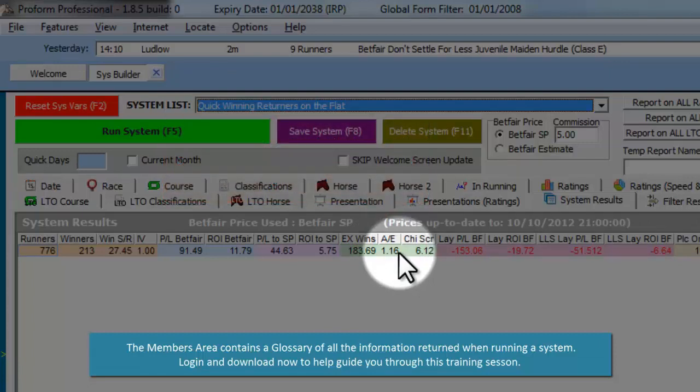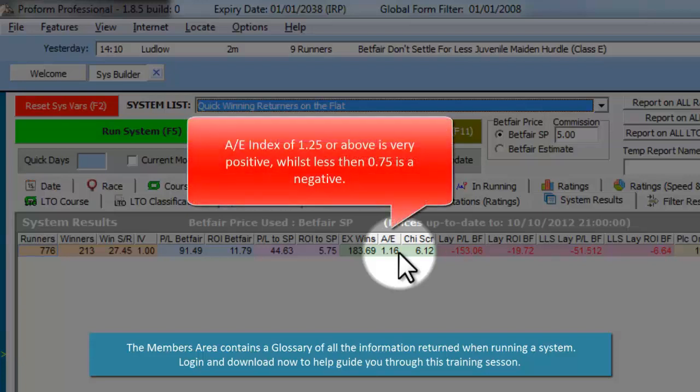The AE index indicates if a statistic is good or bad. A is actual winners and E is expected winners. The AE index is calculated by dividing the actual winners by the expected winners to produce the index value. An AE index of 1 would mean that a statistic is performing as expected — less than 1 and it is underperforming, more than 1 and it is performing better than expected. As a benchmark, an AE of 1.25 or greater would be very good, and an AE of 0.75 or lower would be bad.